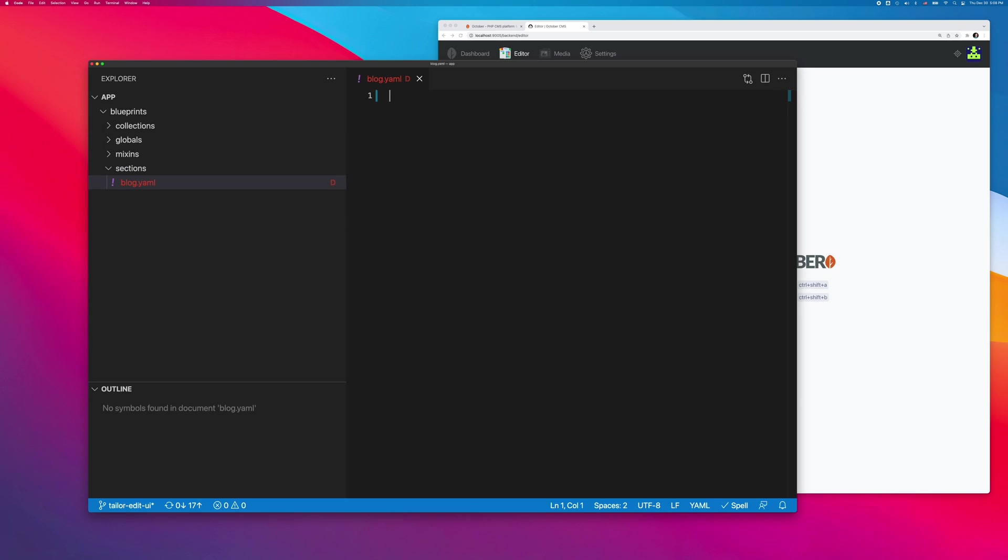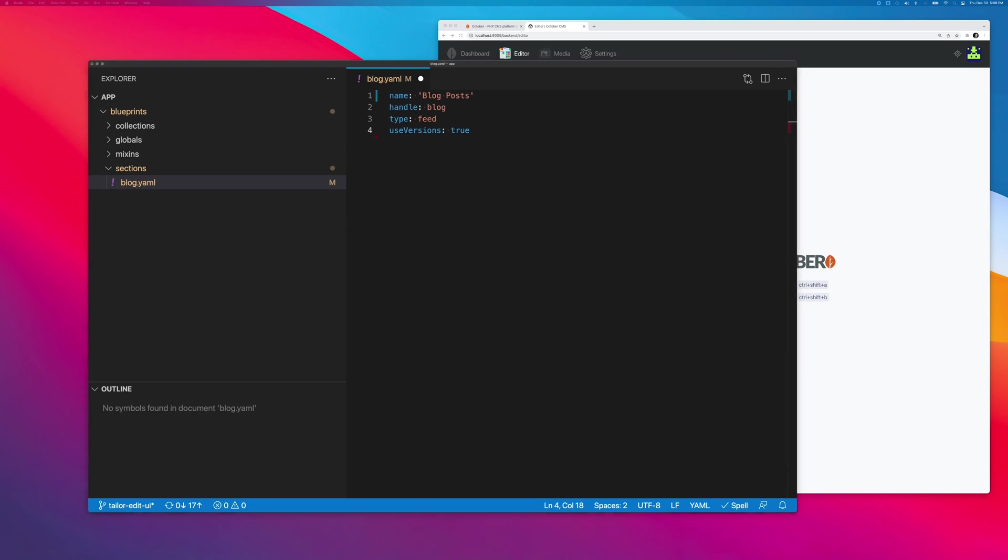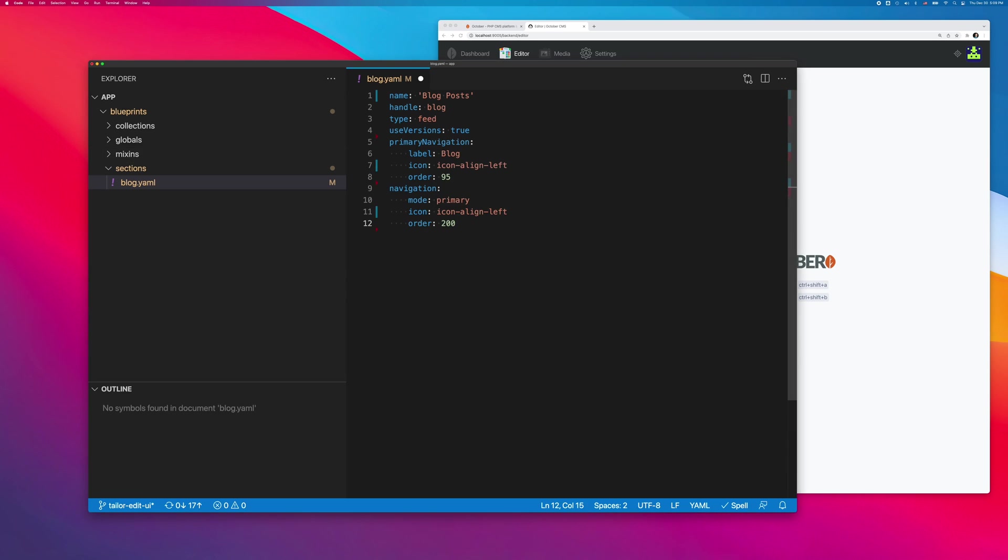I need to define several common values here, as the name of the section, its handle, and its type. I'm also defining primary and secondary navigation. And finally, I'm adding the content-rich editor field.